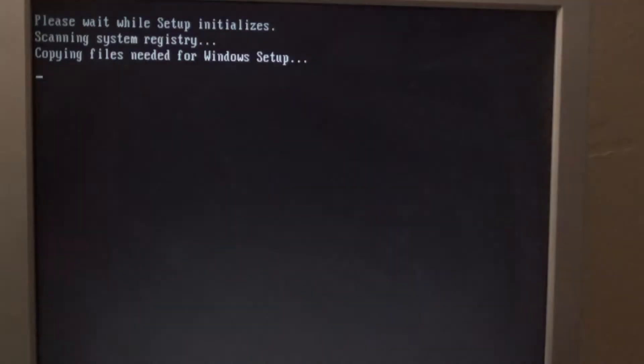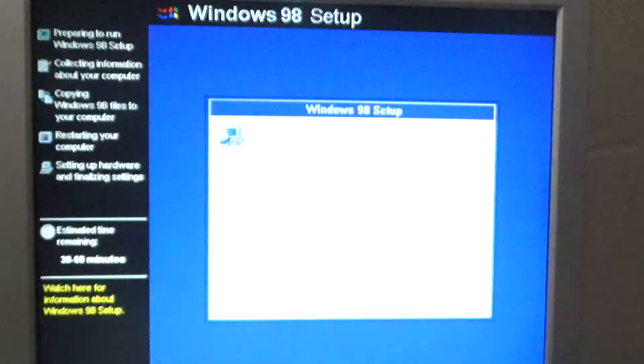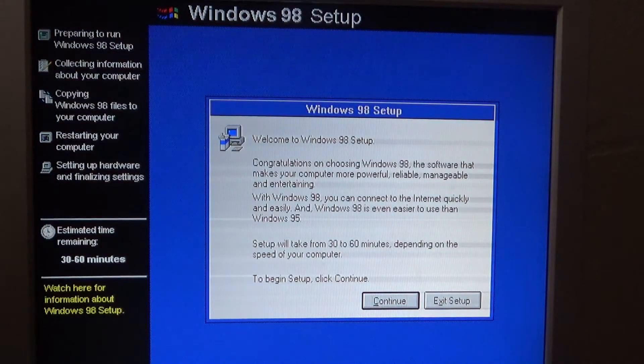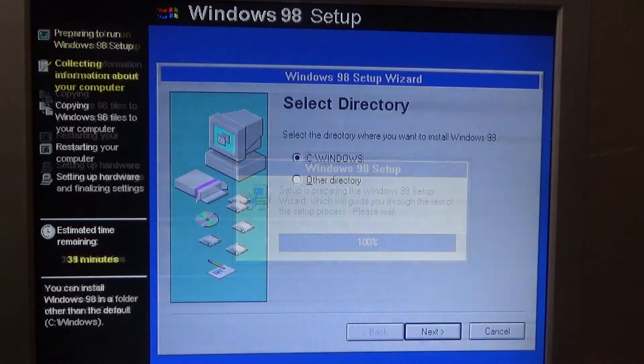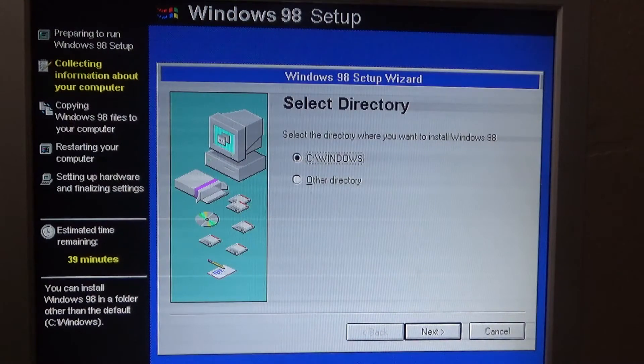Scan disk is complete. That's good. Finally, I get to start installing Windows 98 second edition.